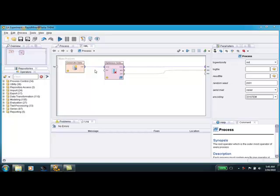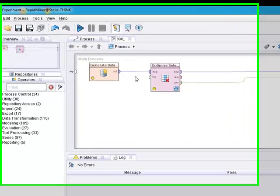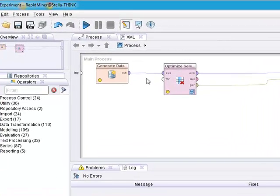Good morning everybody, this is Thomas Ott for NeuralMarketTrends.com and welcome to my fifth video tutorial on RapidMiner 5.0.